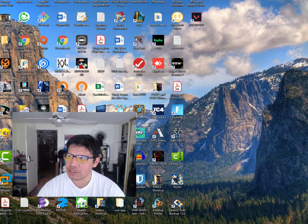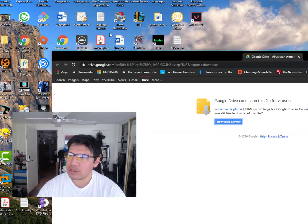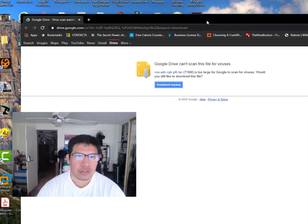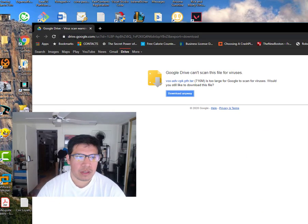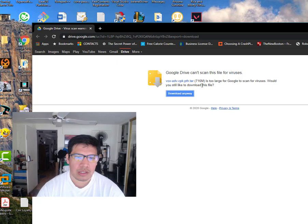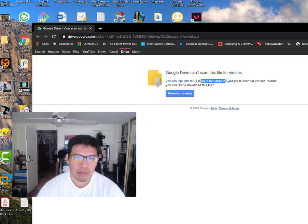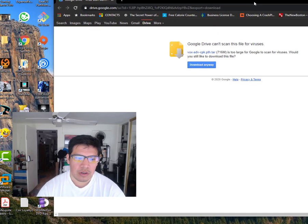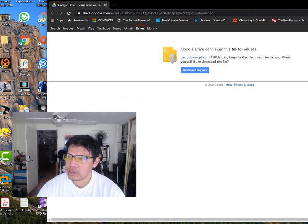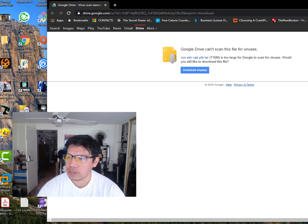So we're going to go ahead and get started here. The first thing you need to do is download this file from the URL. It's called box-adv-cpk.pth.tar, 716 megabytes. Just click go ahead and download anyways. And as soon as you get it, don't untar it yet.